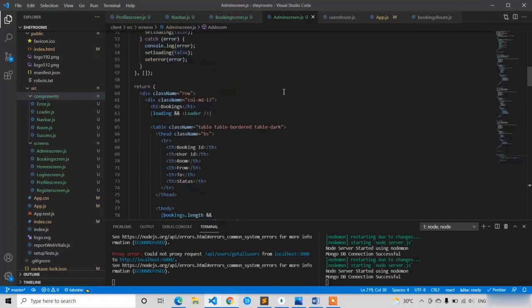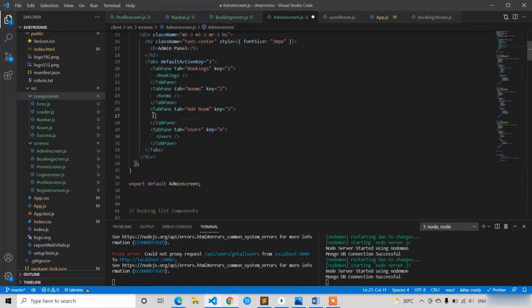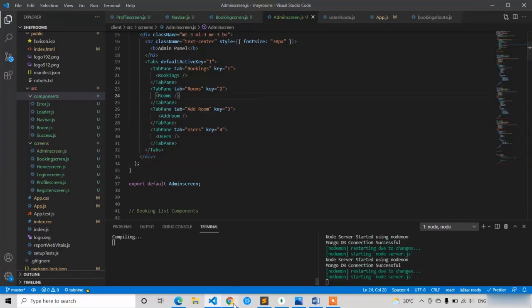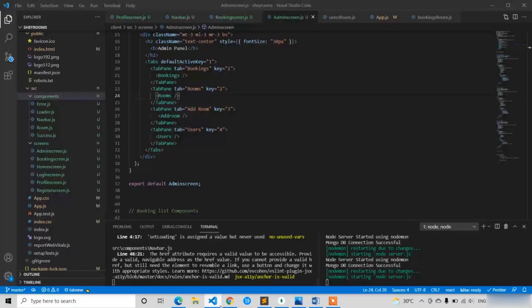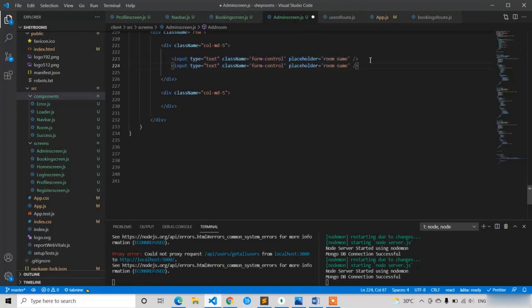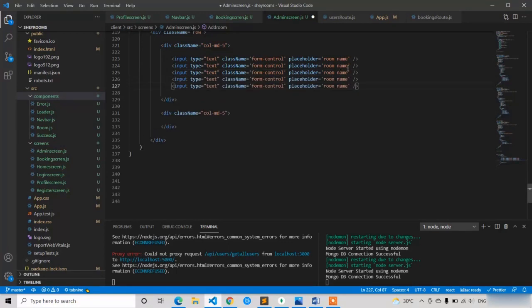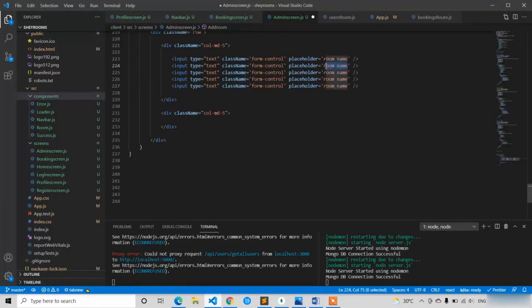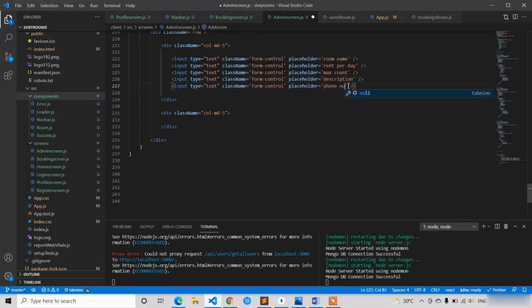Let's import and add this Add Room component in the steps. Now I can see the Room Name field. Let's copy the same input and paste it for the remaining left-side fields. The fields are: Rent Per Day, Max Count, Description, and Phone Number.